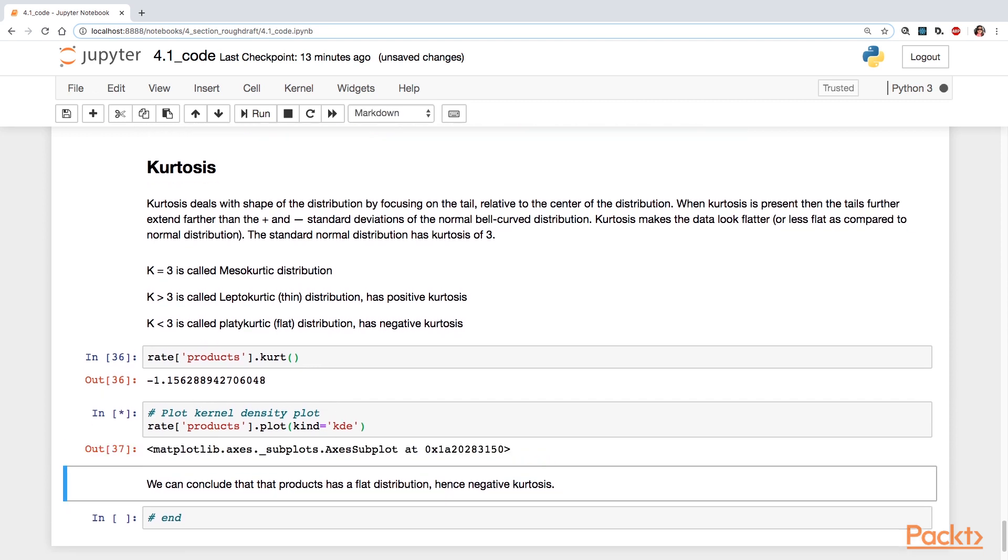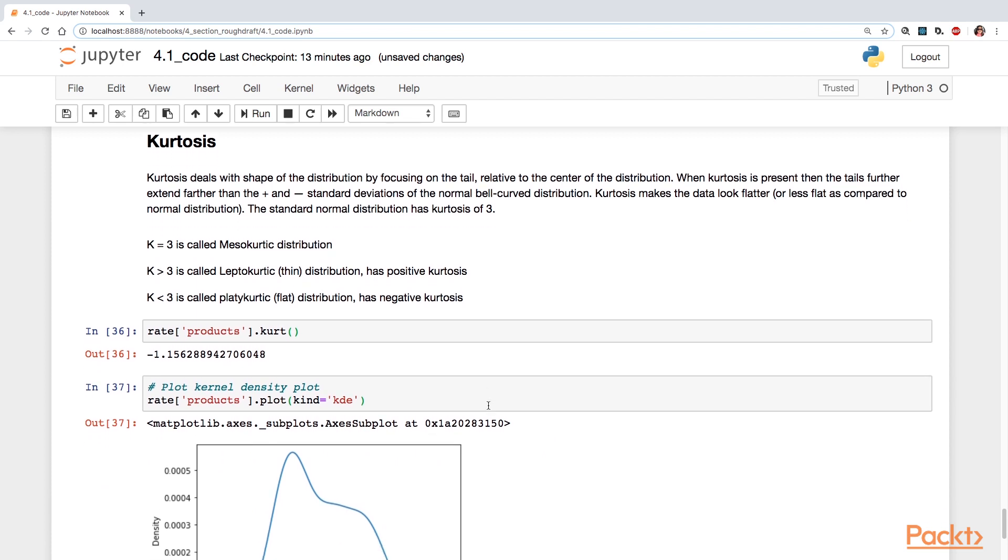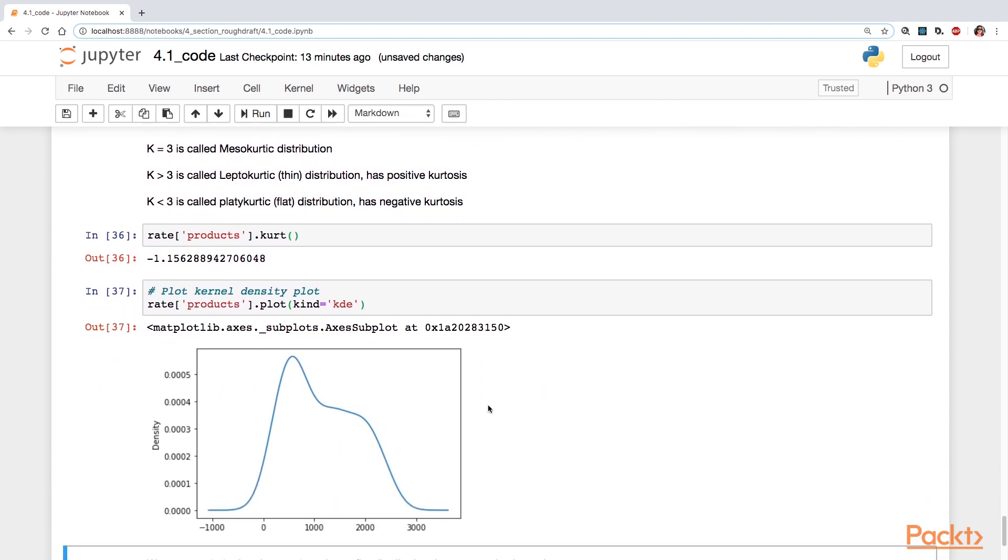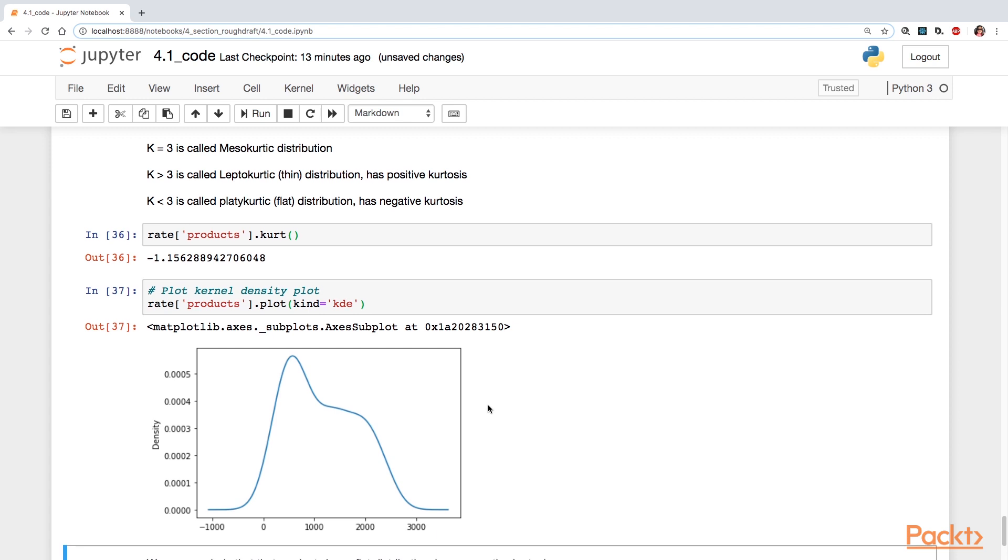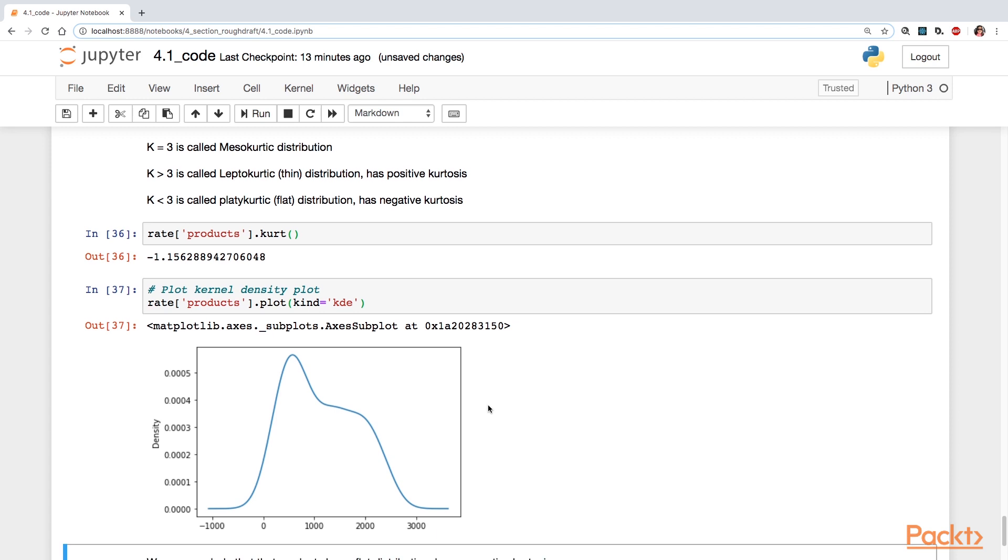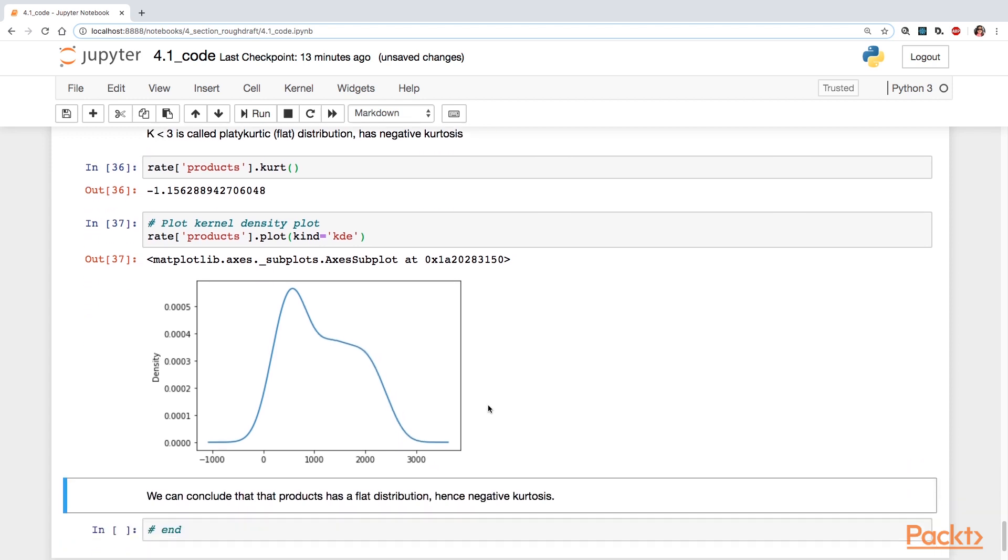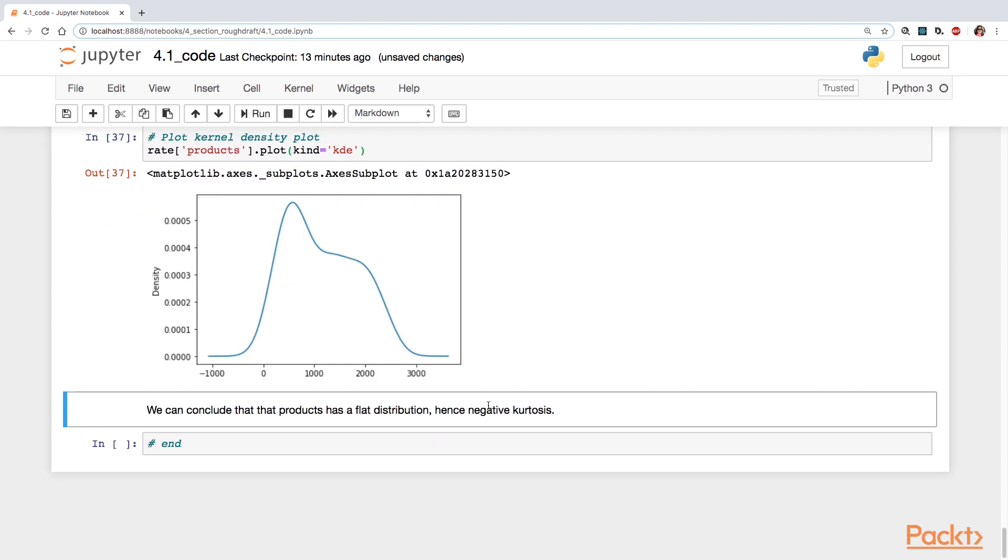And then if you want to take a look at the kernel density plot to see the distribution, you can. The tail kind of has a flat distribution. So we can conclude here that the product's variable has a flat distribution, hence negative kurtosis.